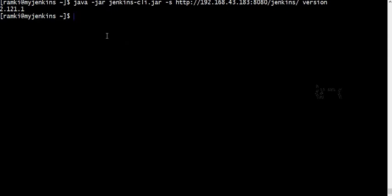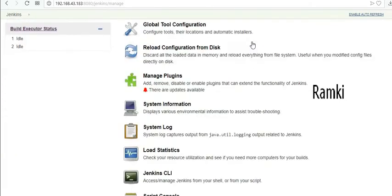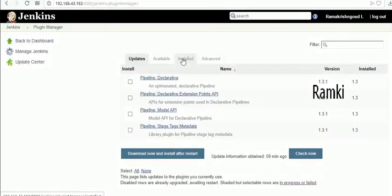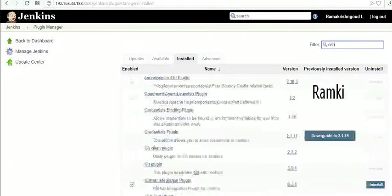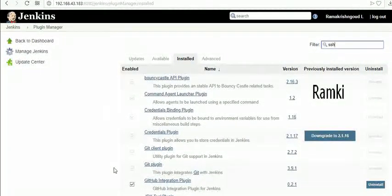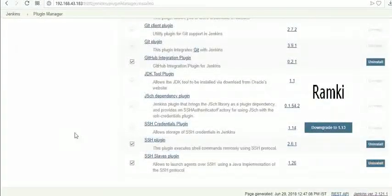If you want, we can avoid the SSH configuration, or you can access the SSH configuration and the SSH plugin. You can access and install it. We can see where it installs. The SSH plugin is installed from a previous account and has been successfully installed.